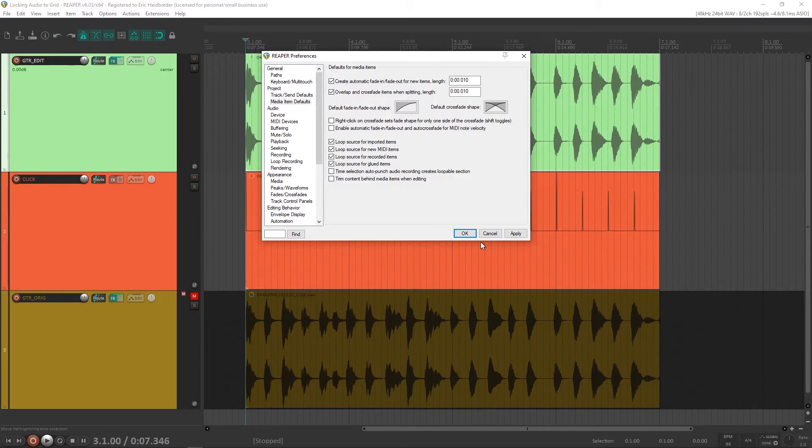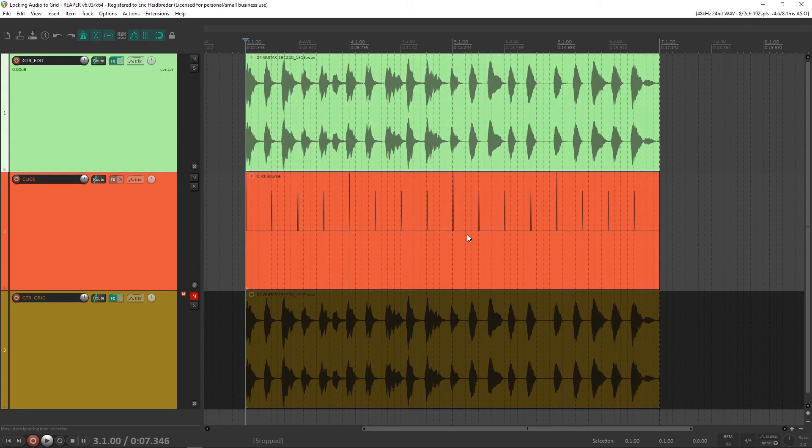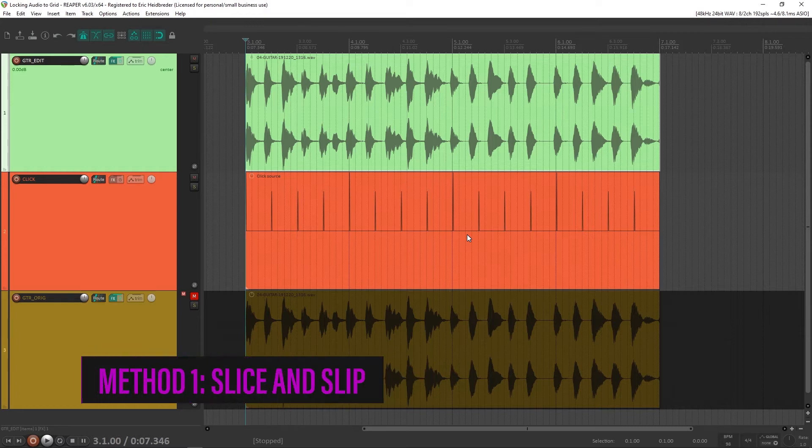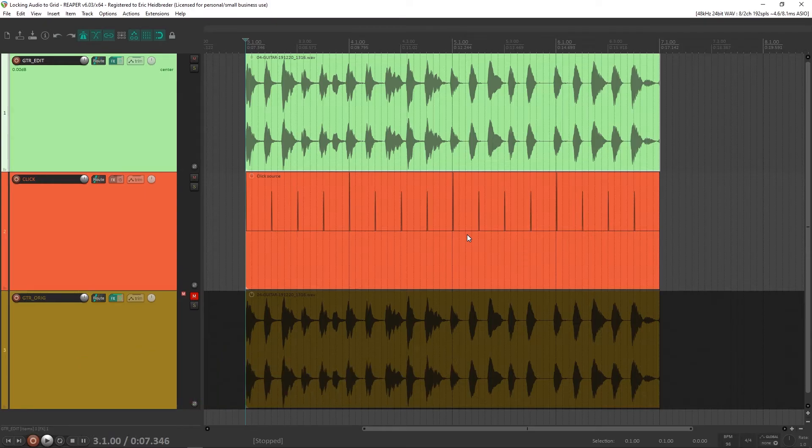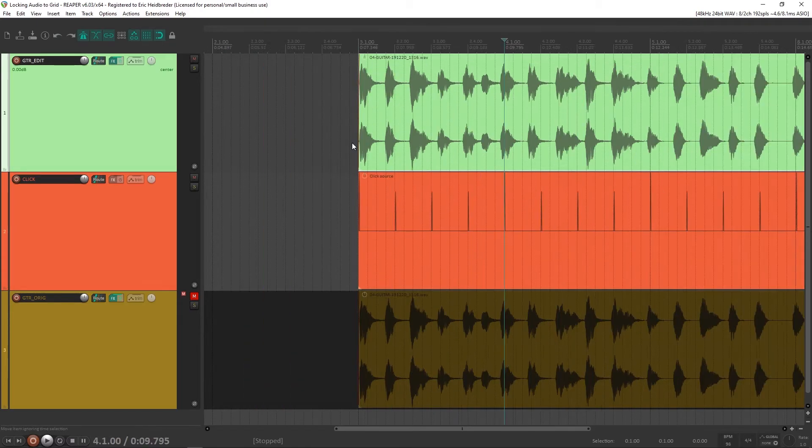Now the first method to getting things to lock into the grid better is called the slice and slip method. This is what I use for recordings where I want to preserve the feel and the human quality of the performance. So to do this, I tend to look at my recording and slice out measures that look like they're ahead or behind the grid. So let's do that.